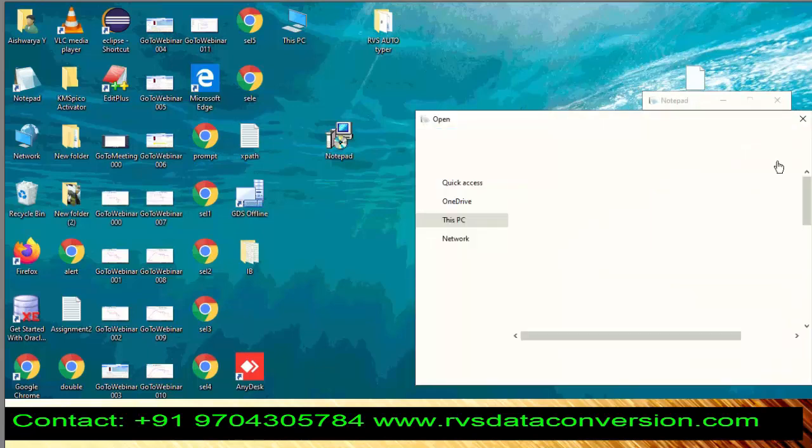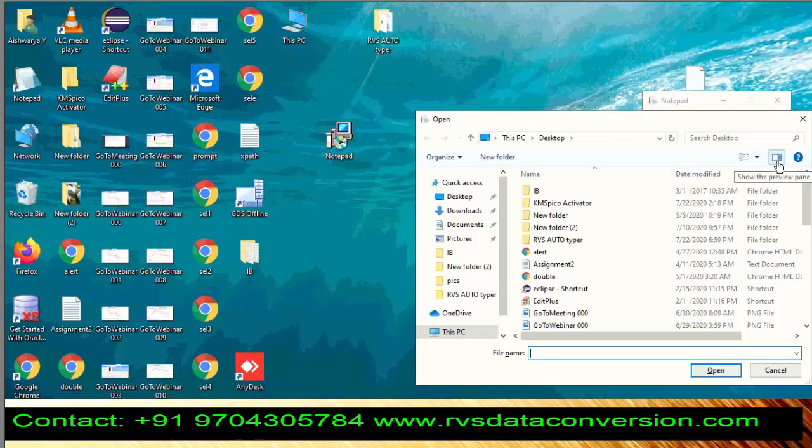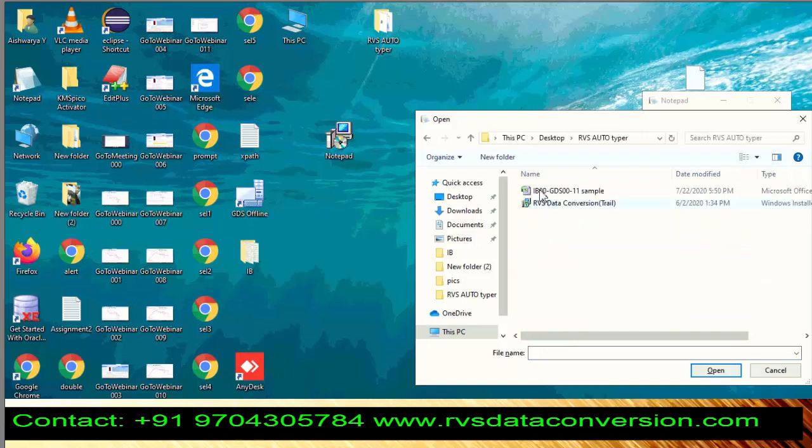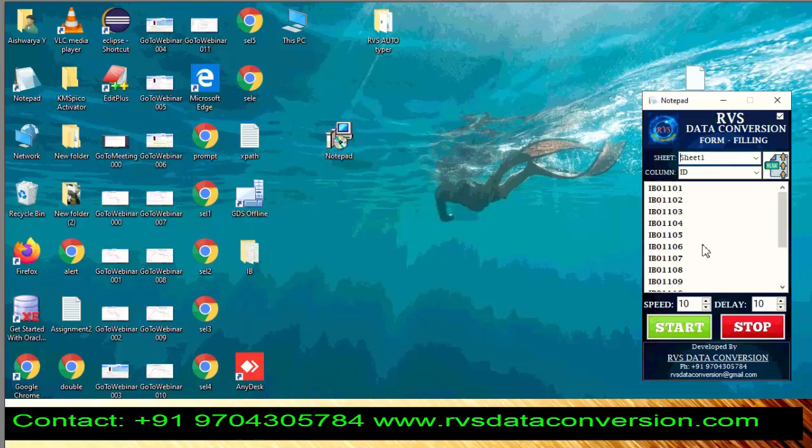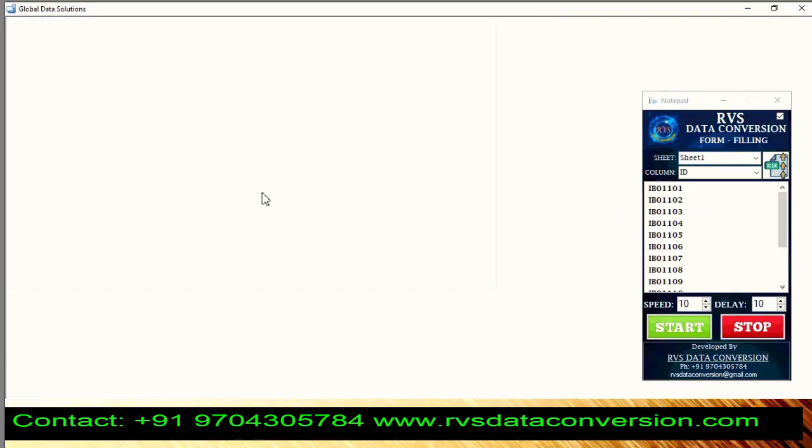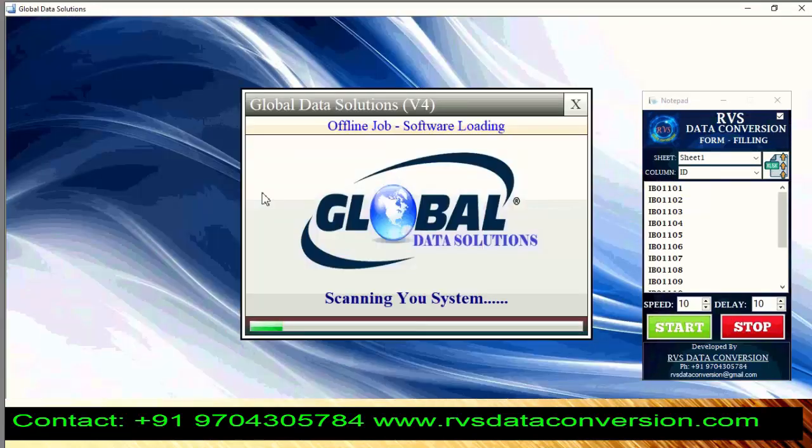Upload GDS Data Excel file. Open GDS Software.